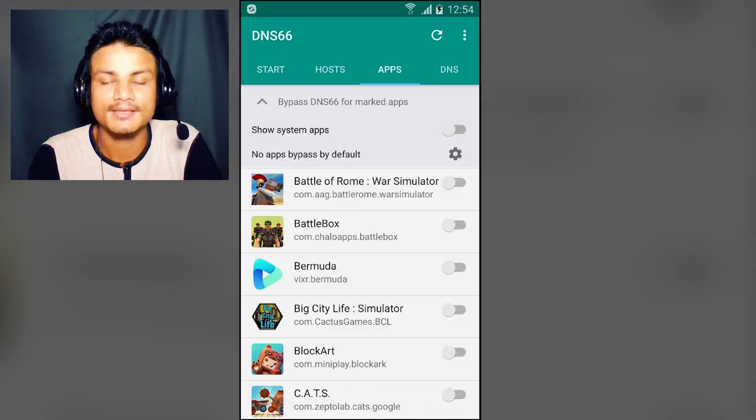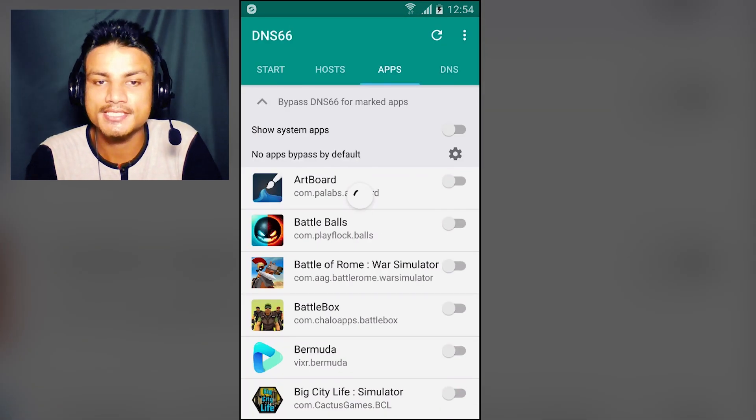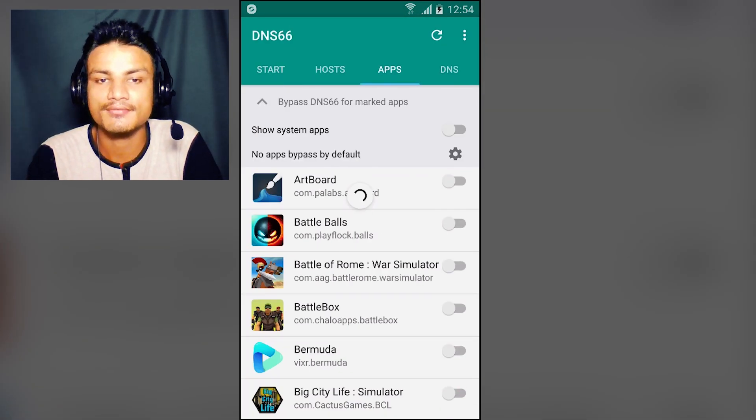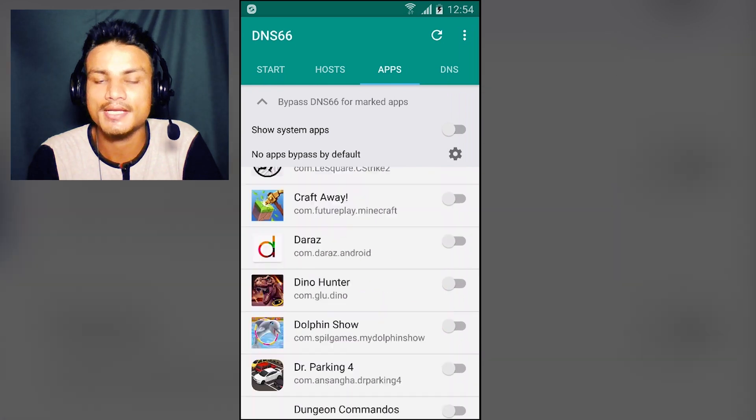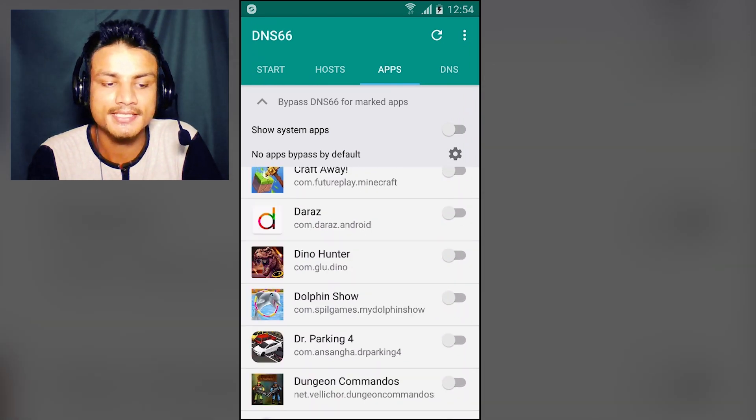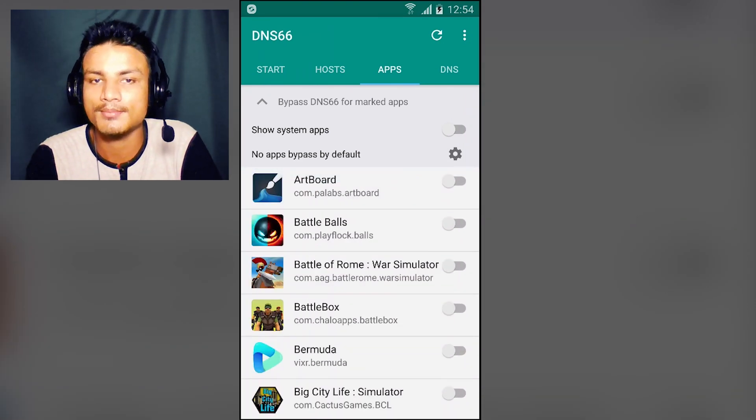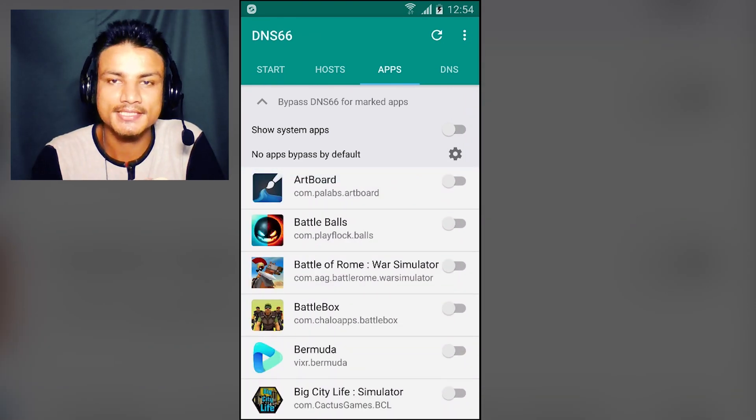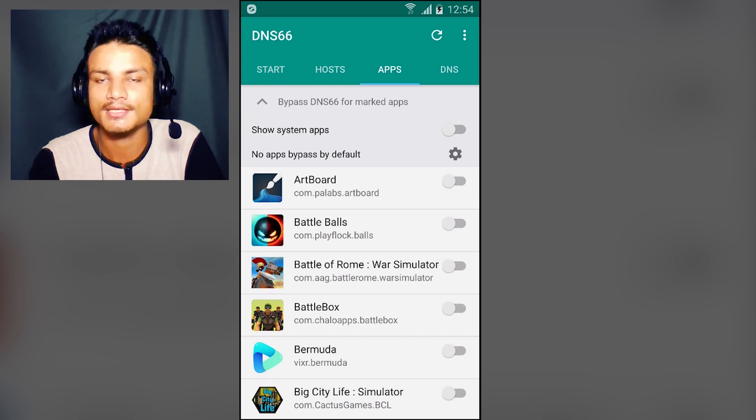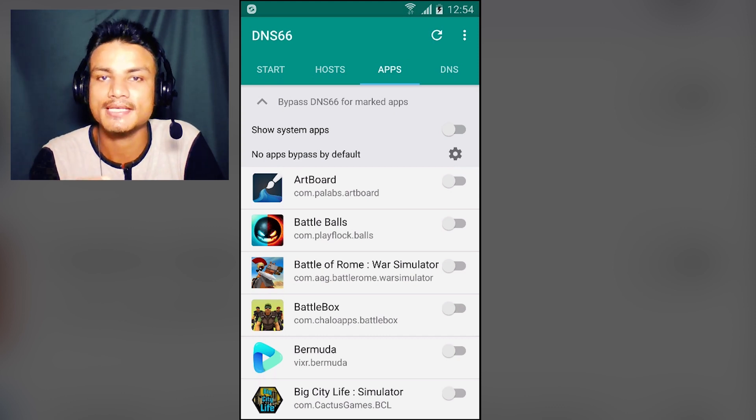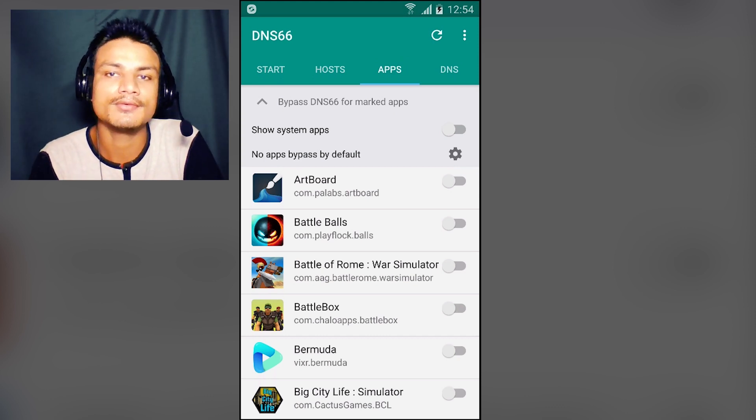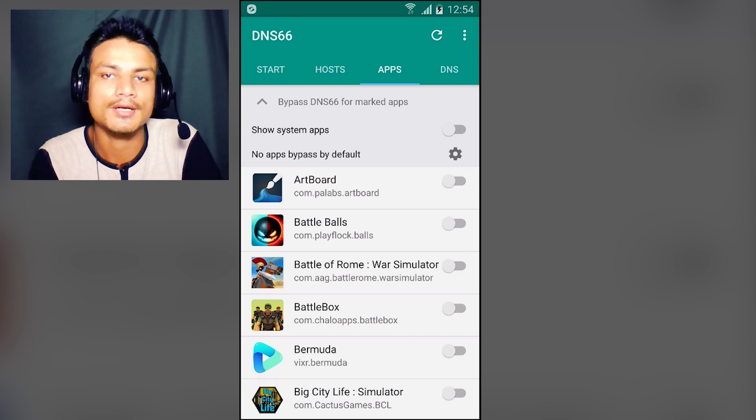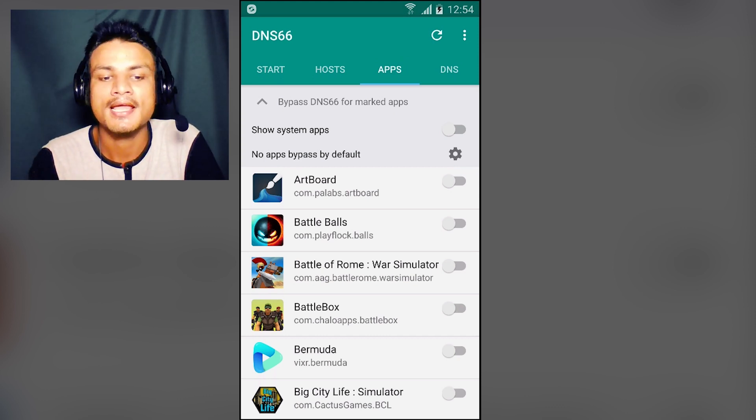This is the Apps section. Here we can see our installed applications and we can unblock or block selected applications. So we can customize which apps we want to block or unblock.